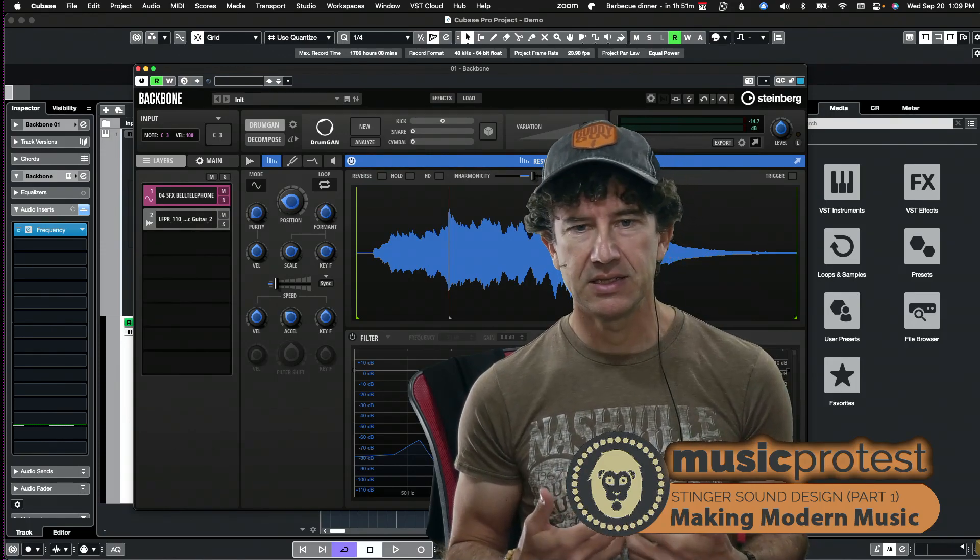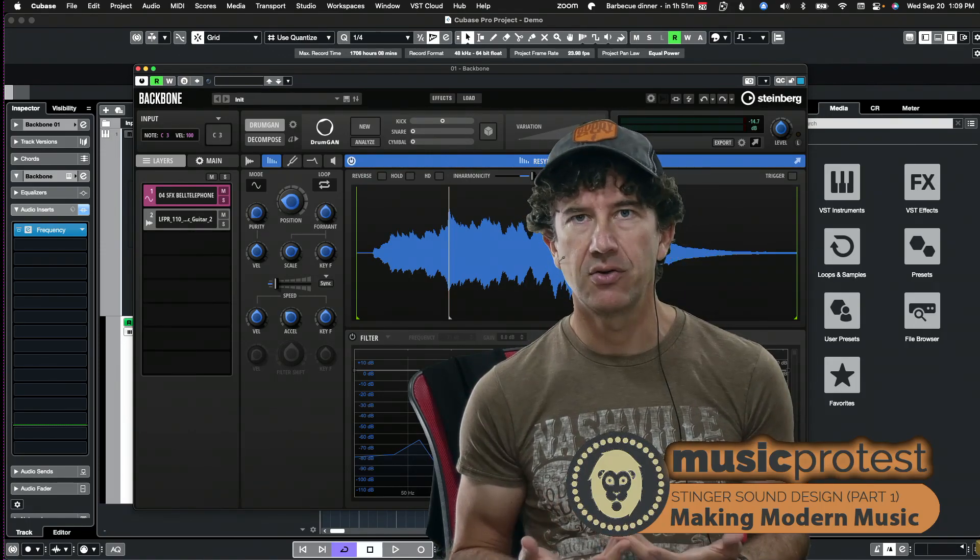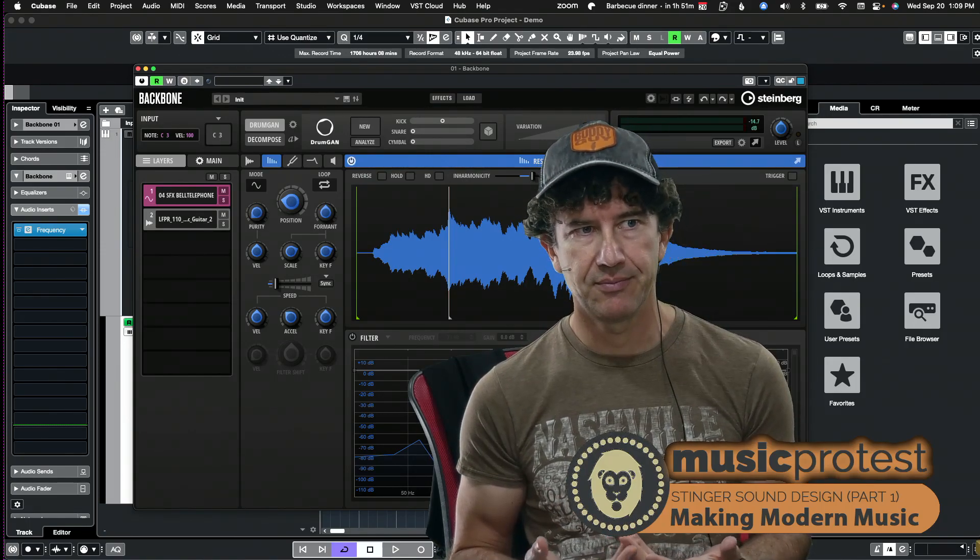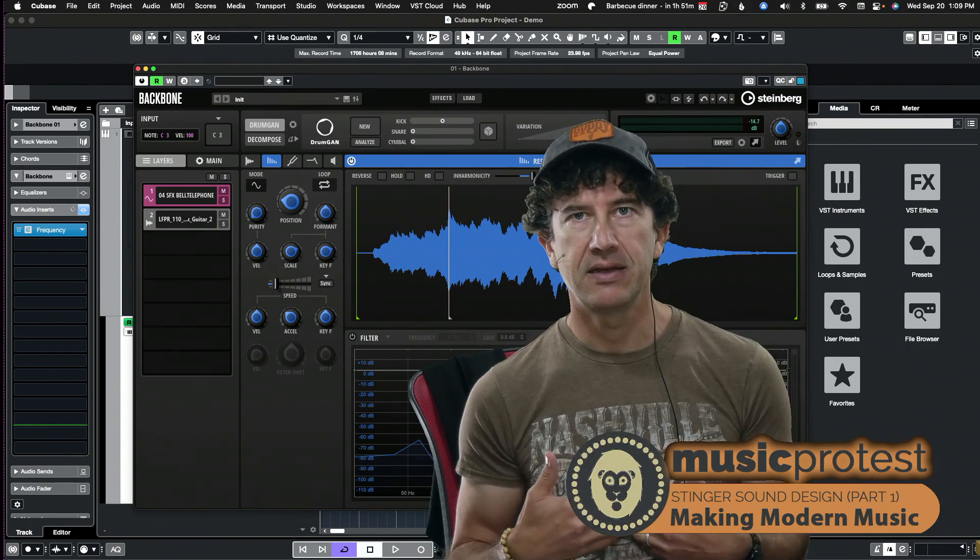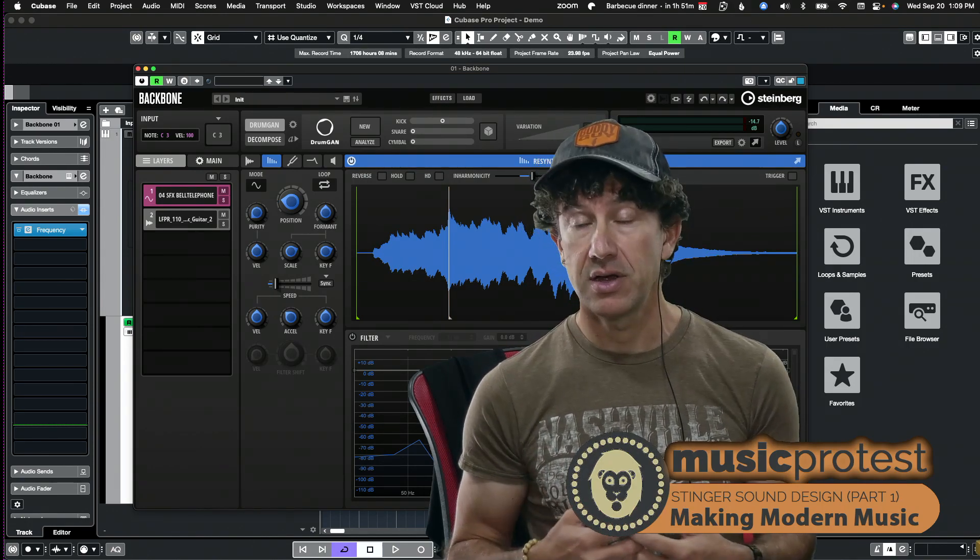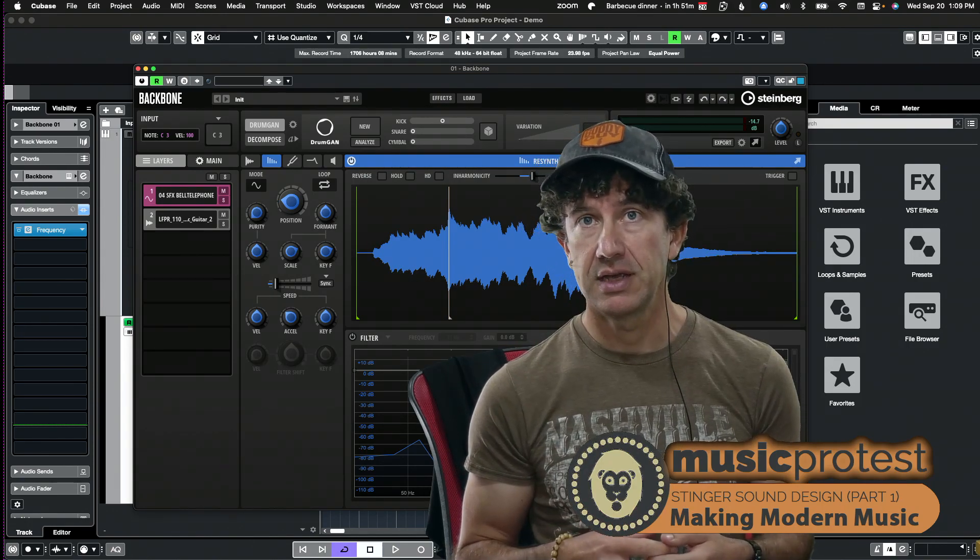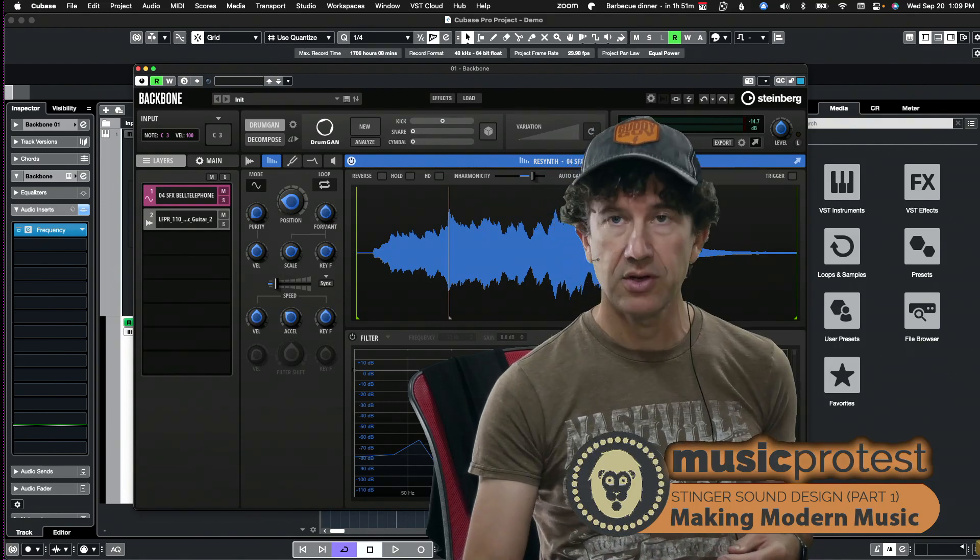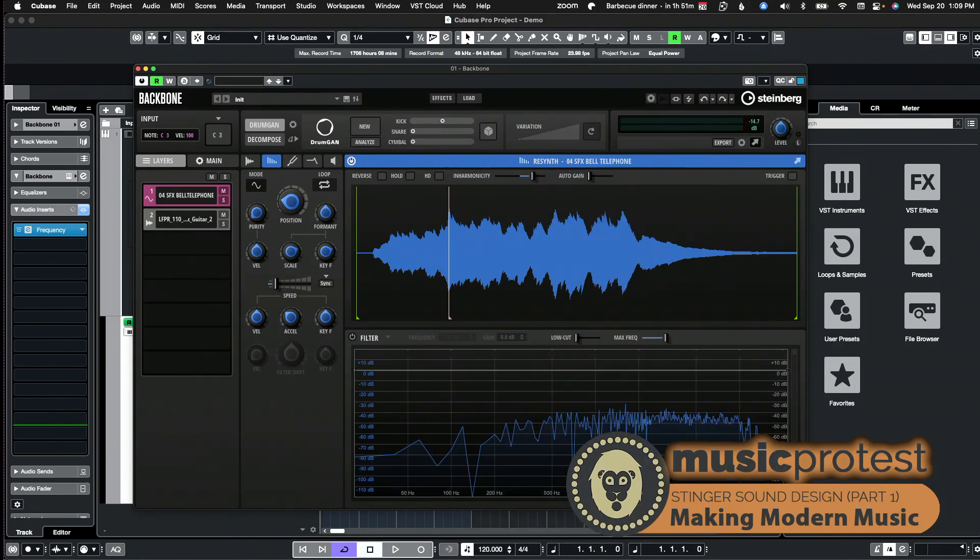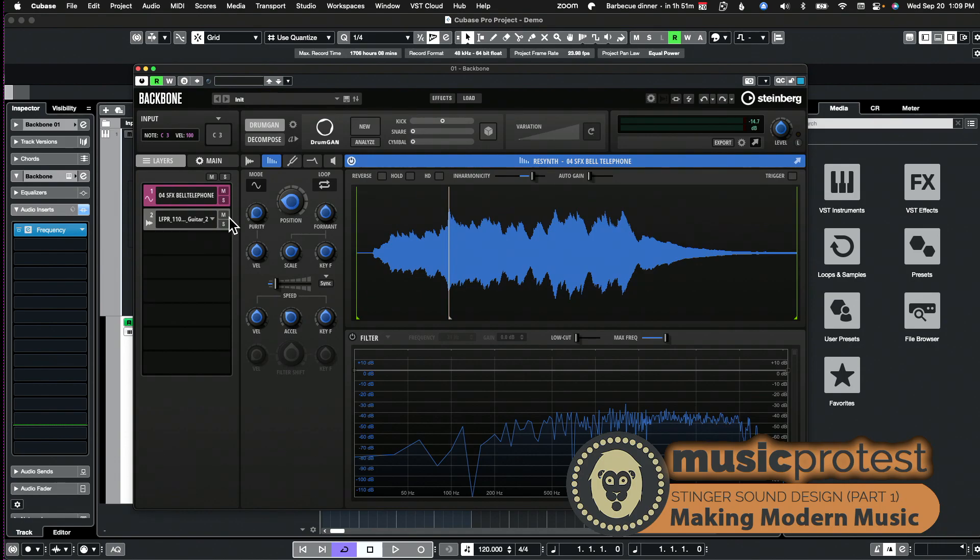So you'll see how using these techniques you can take a sample that's completely unrelated from any purposes as a transition or a riser and you can have it serve in that role. Let's take a look at how I went ahead building this.